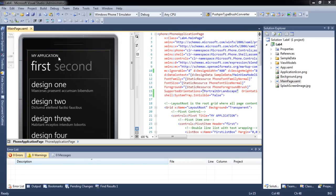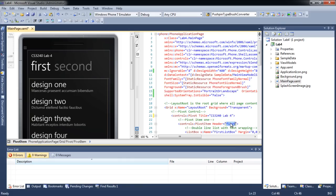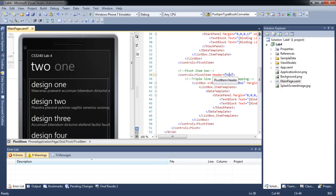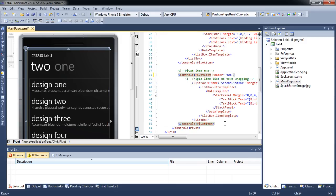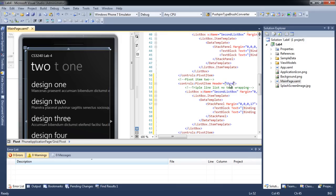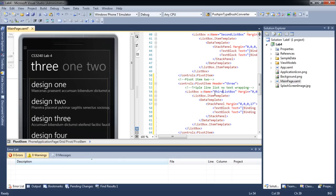You may change the application header and the page header of the pivot control. You may also add additional views in the pivot control. Let's test the application to see the changes.